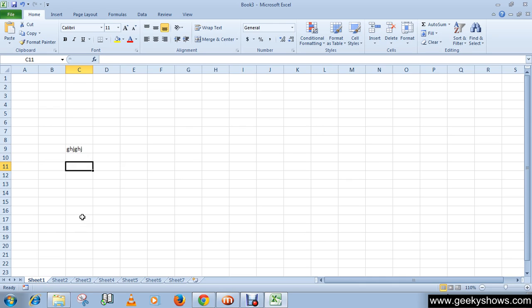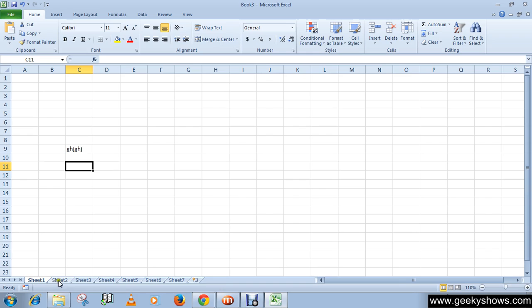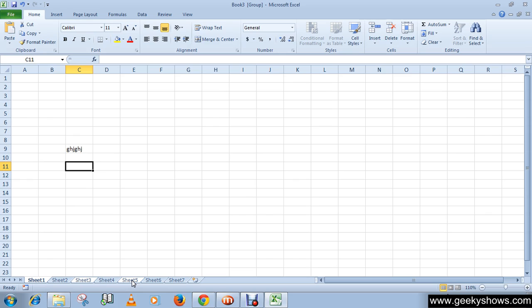Now to group non-contiguous worksheets, click on the first worksheet tab and press the Control key. While holding Control key, select all other worksheets you want in the group, like I want Sheet 1, Sheet 3, and Sheet 5. Release the Control key. All the sheets that you selected while keeping the Control key pressed would be grouped together and the sheet tabs will appear white.